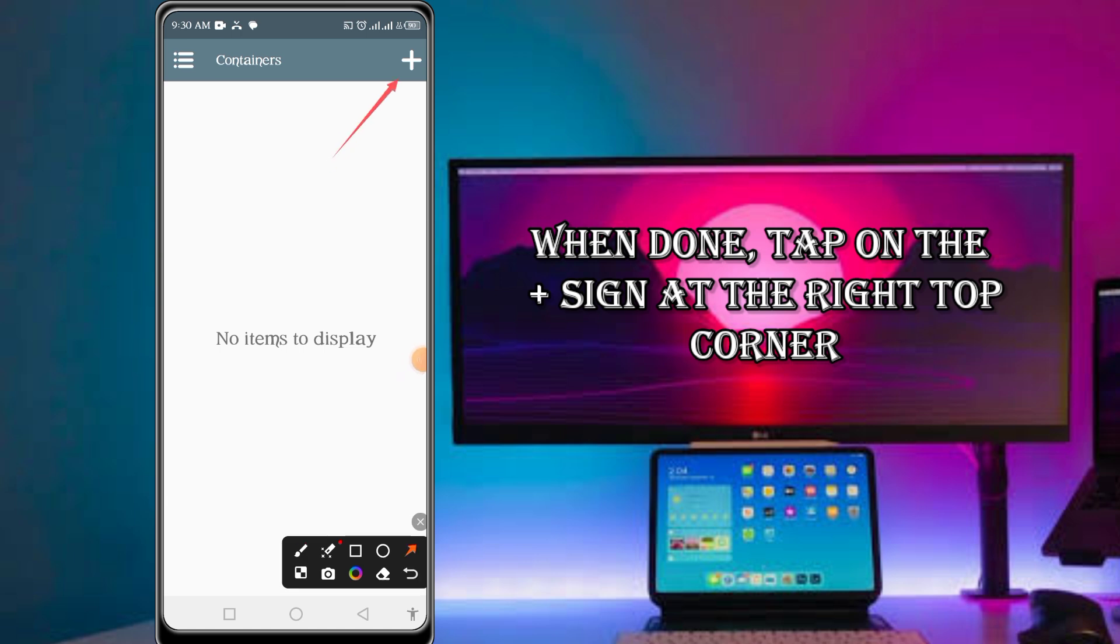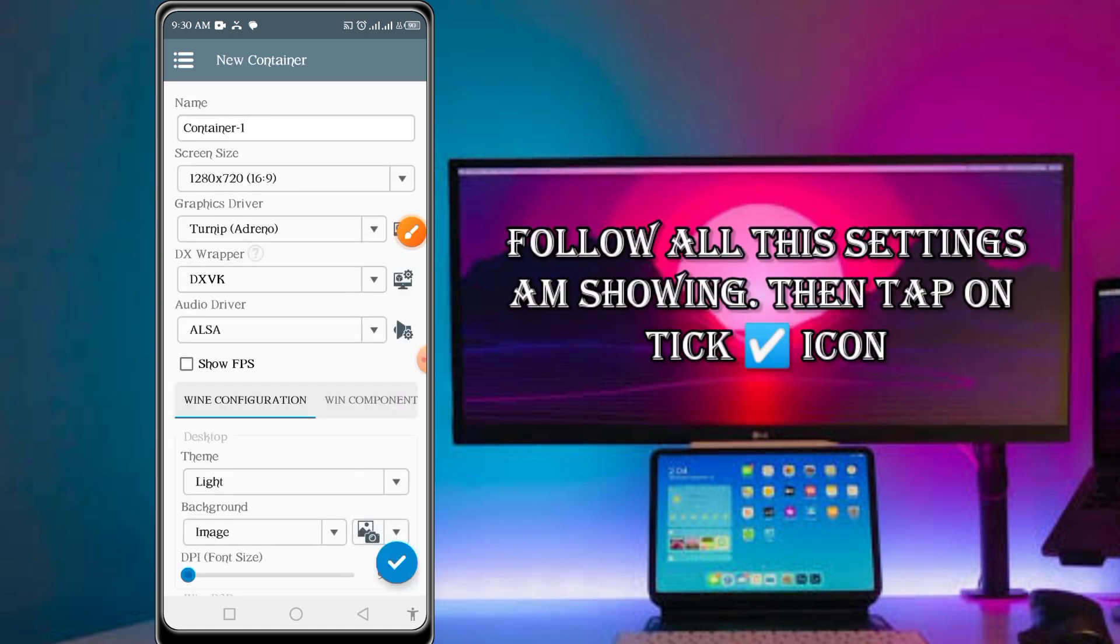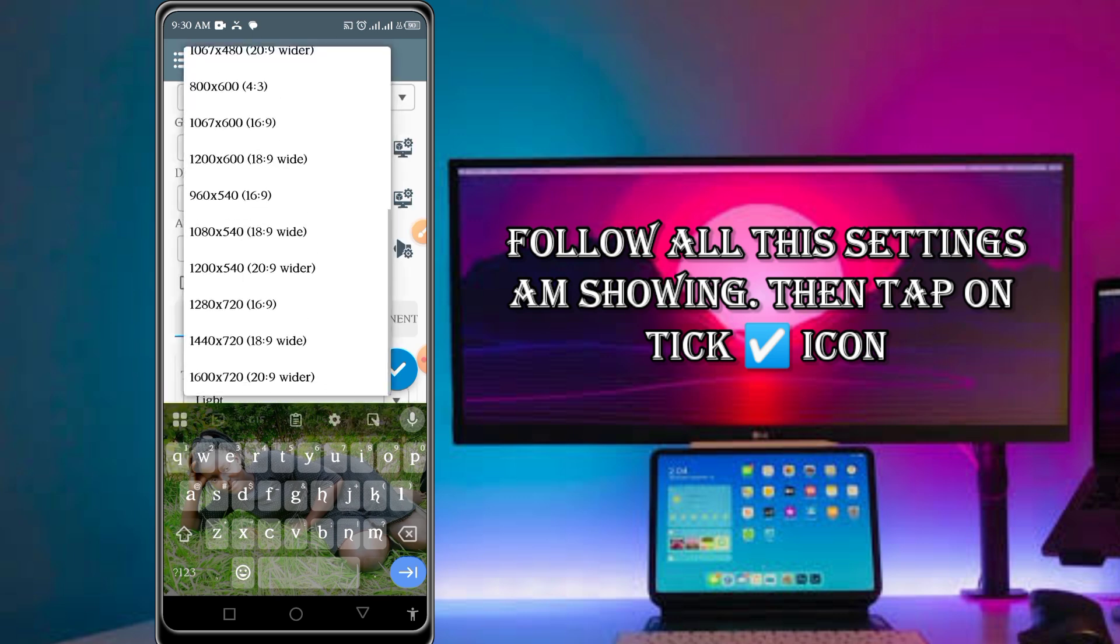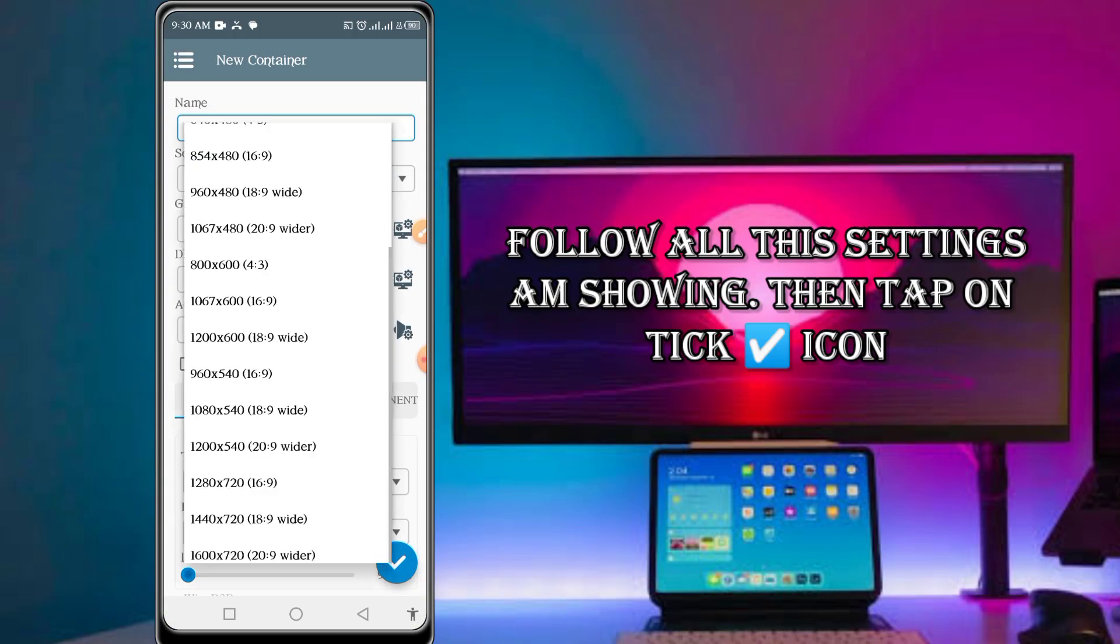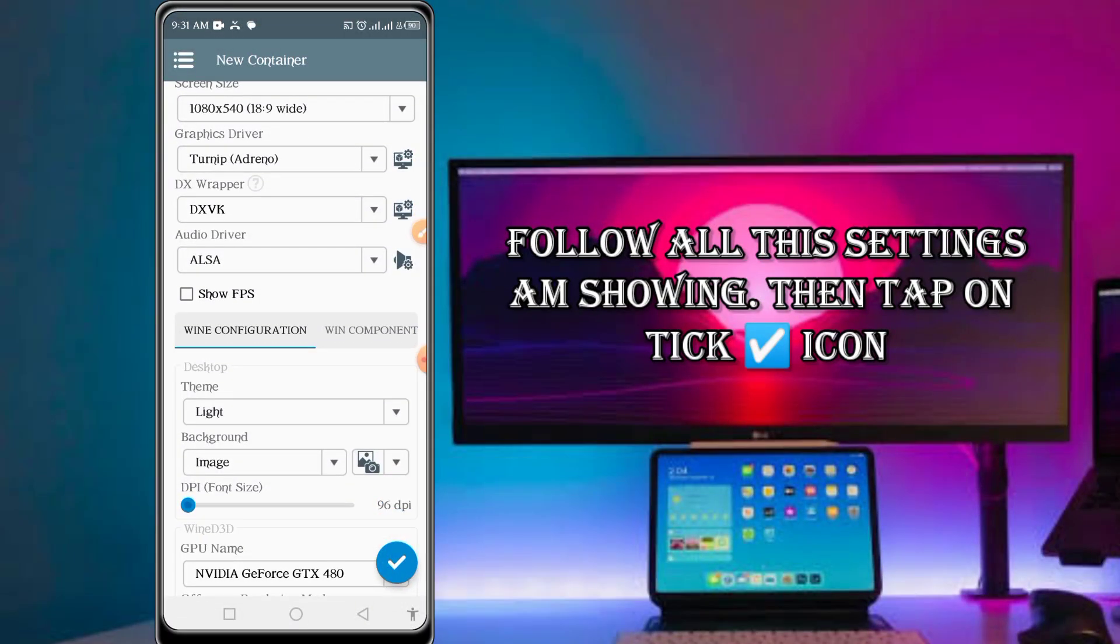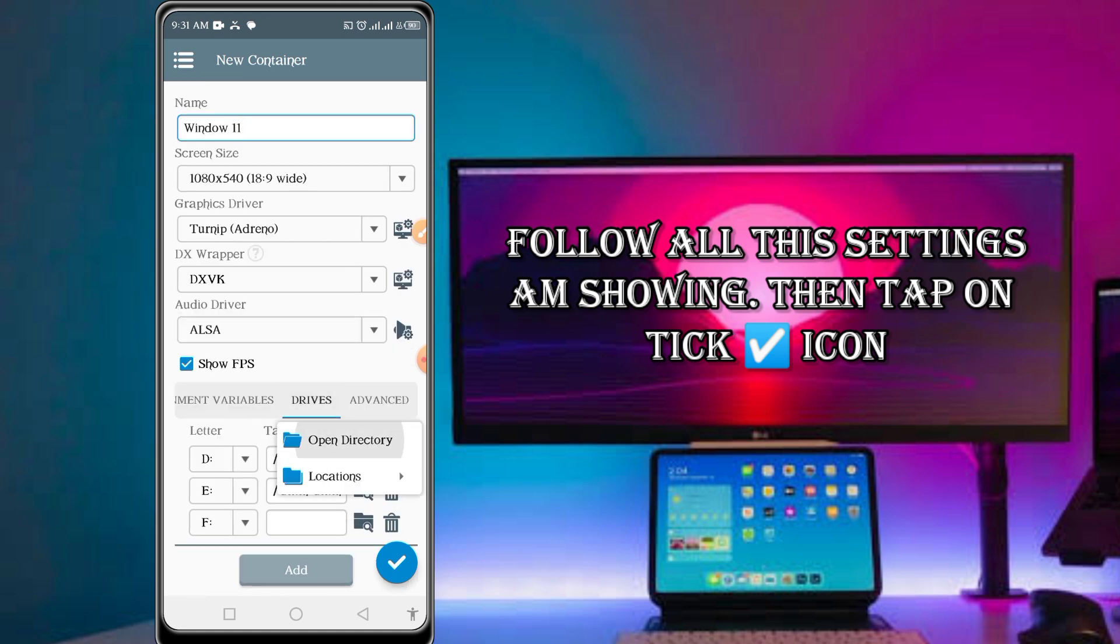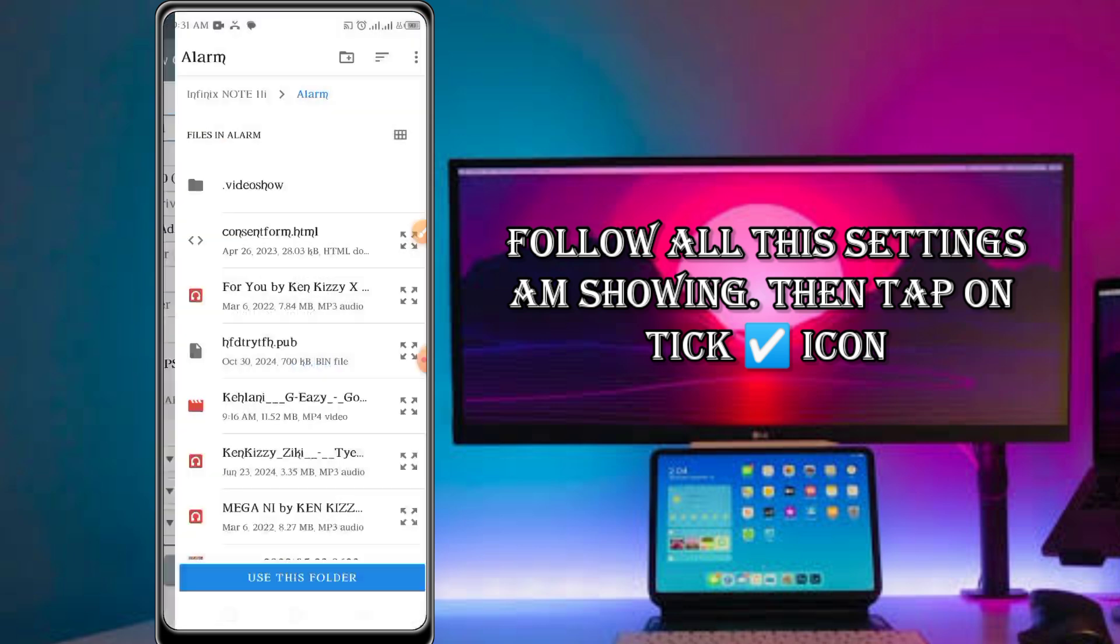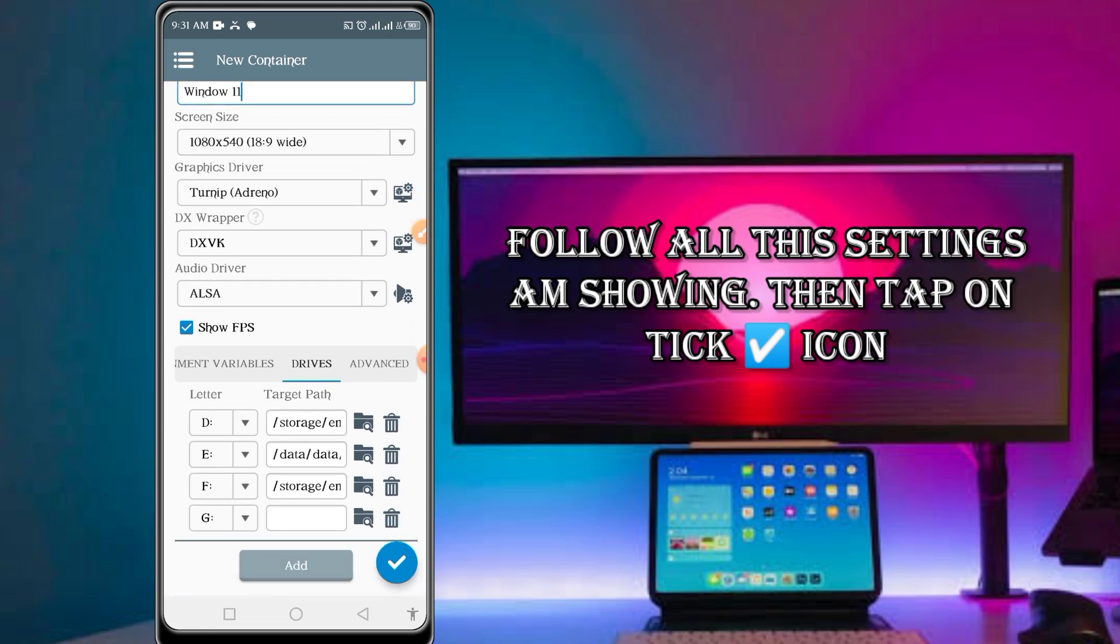Tap on it, then it will bring you to this page. Start setting it as I'm showing to you. You can rename it to any name, and then come to the screen size. Select which one you want, but I prefer this one. Then move on, tick that box. Come to drive, add one drive, open location, and then use this folder.